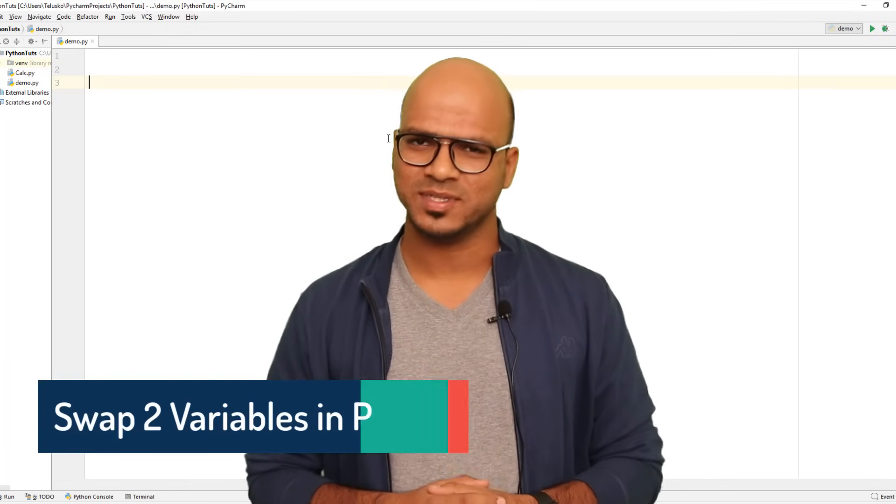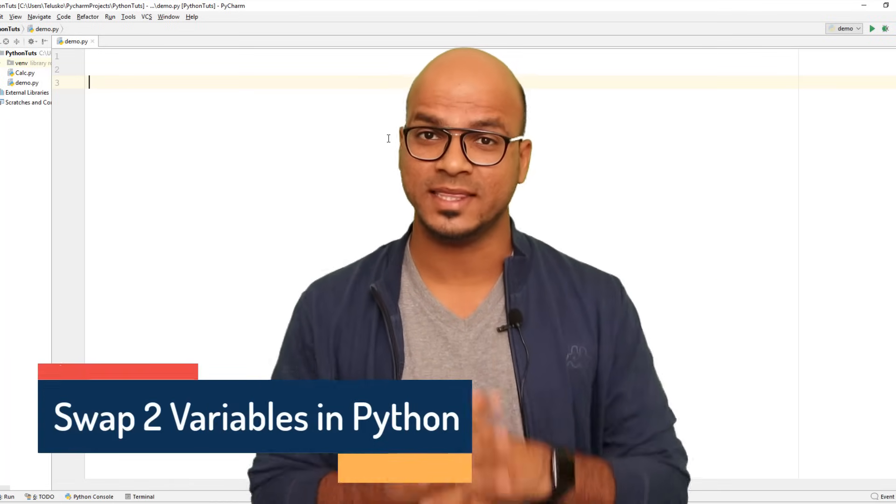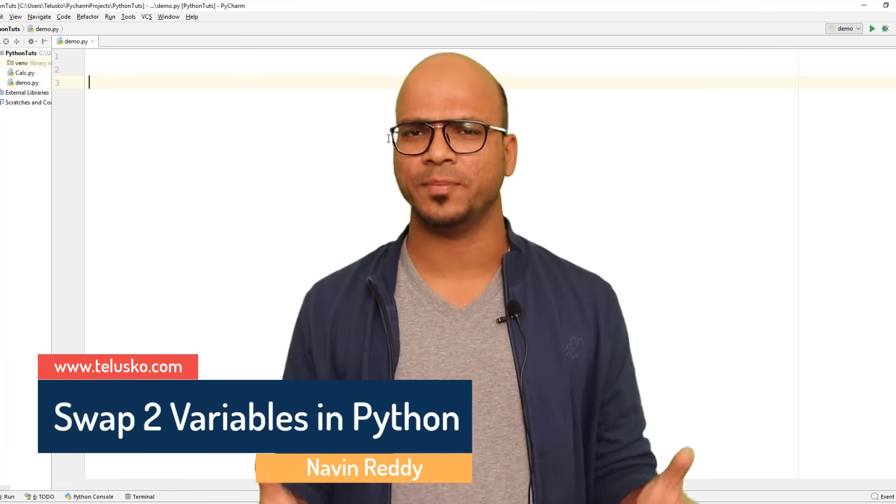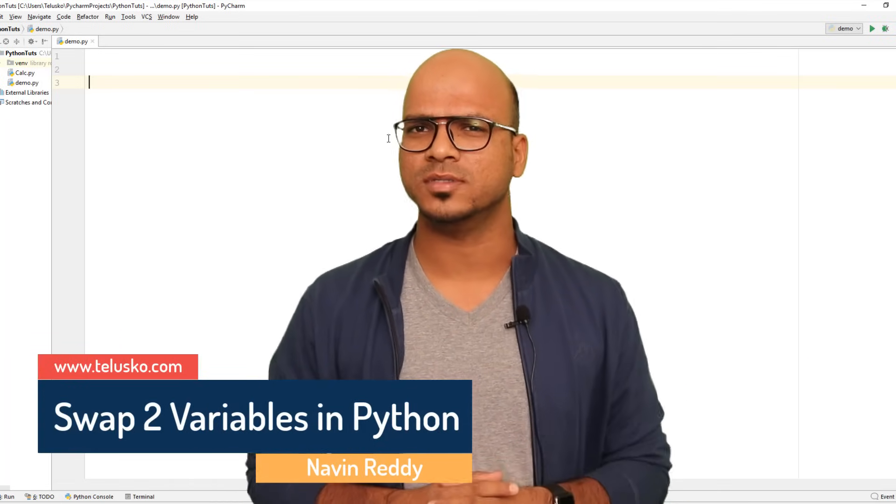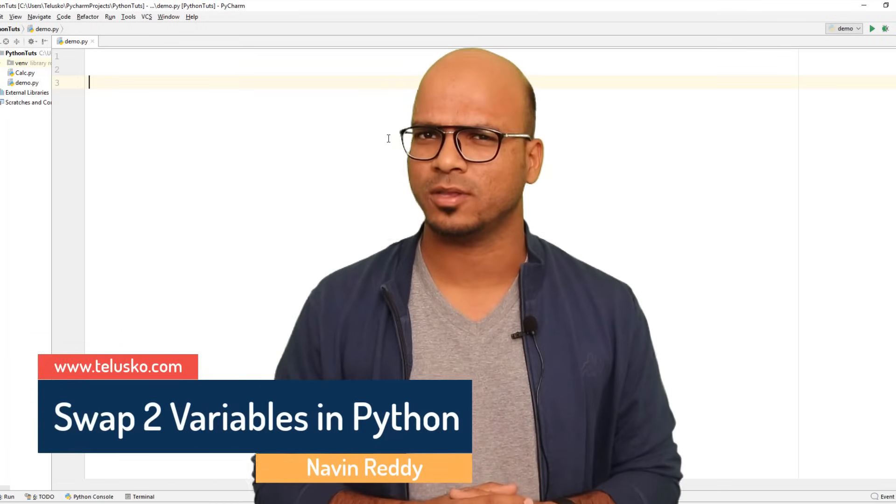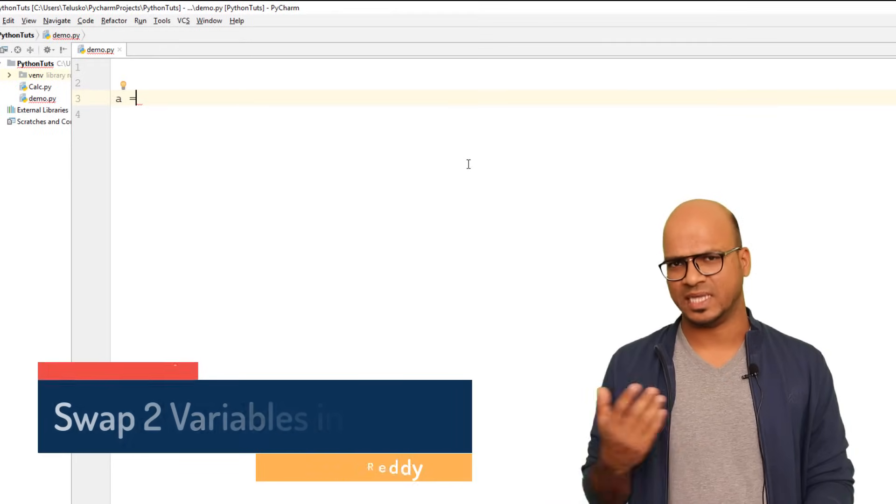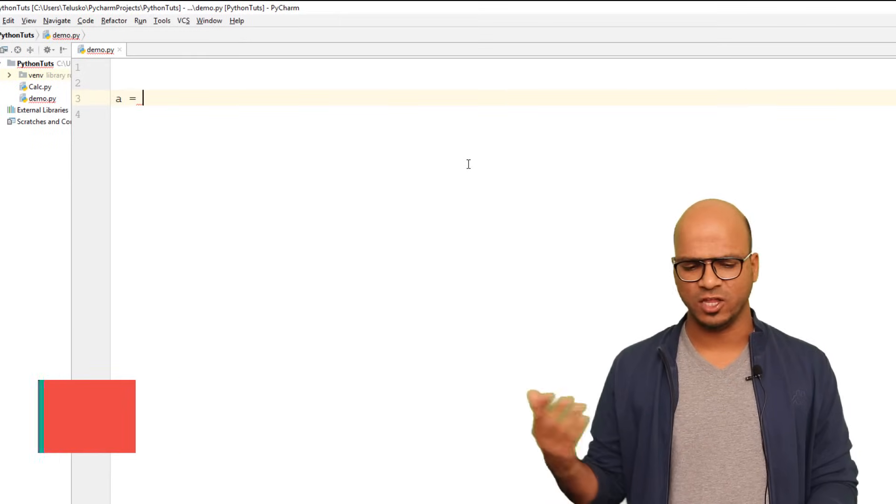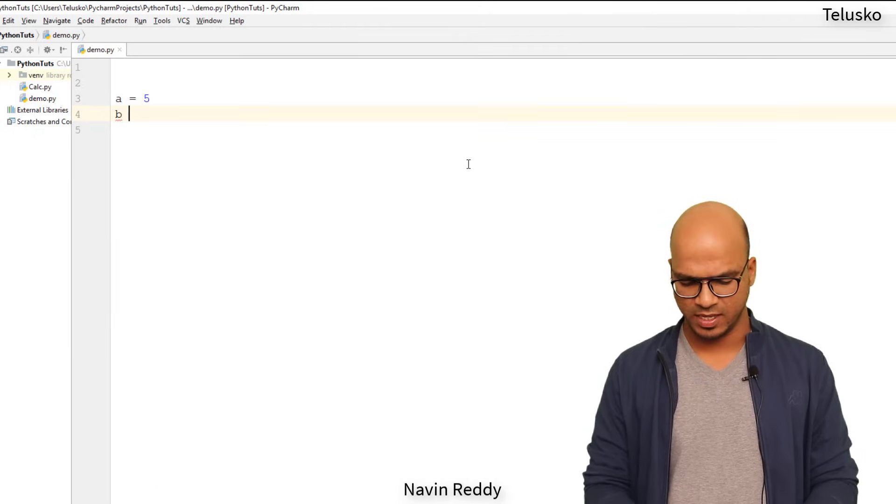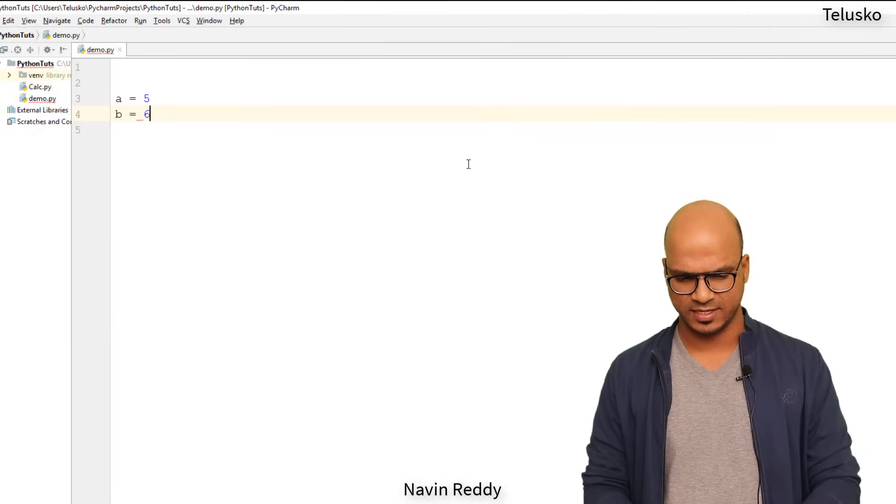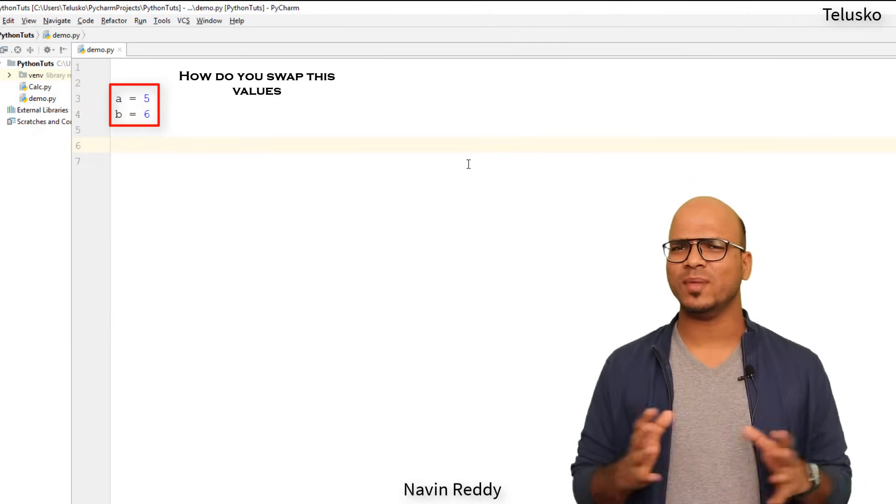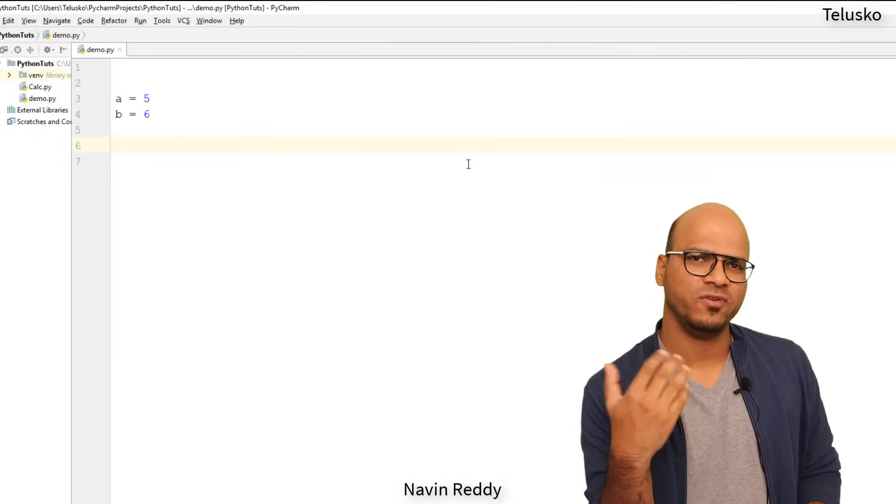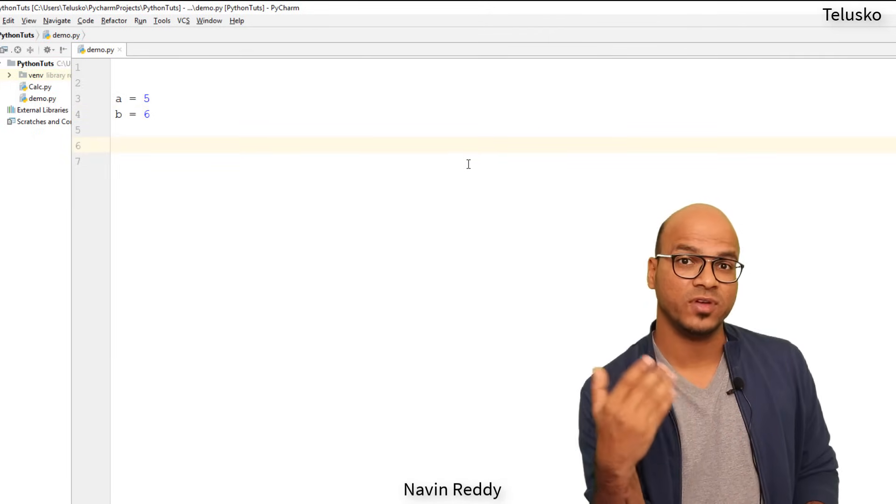Welcome back aliens, my name is Navin Reddy and in this video we'll see how do you swap two numbers in Python. So let's say we have two variables a and b, the value for a is five and the value for b is six. How do you swap these two values?